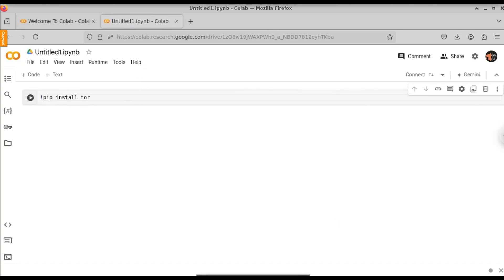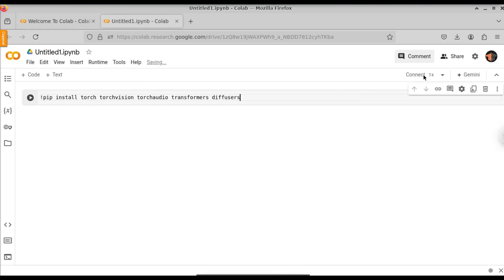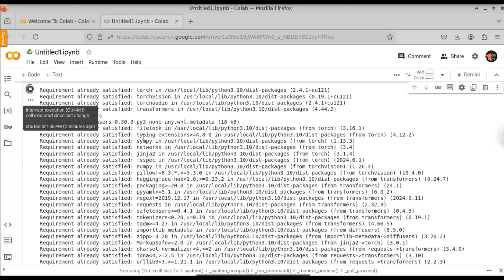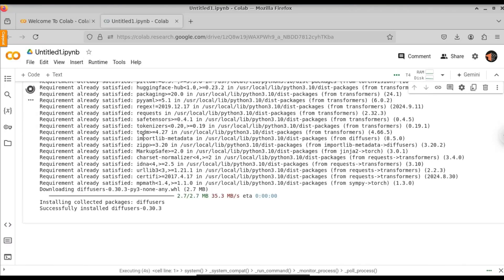Let's install our Python dependencies now. We will install torch, torchvision, and torchaudio. We will also install transformers and the diffusers library. With the help of this diffusers library, we are going to use stable diffusion. Before running this, click on the Connect button here — this will connect to the remote computer. Once it is connected, click on the run icon. It will install all the models and dependencies that we have specified.